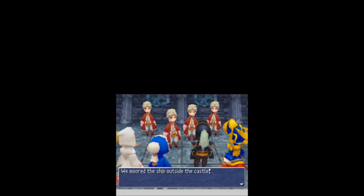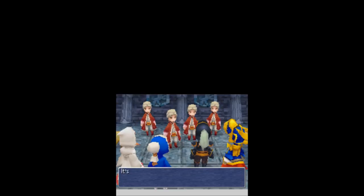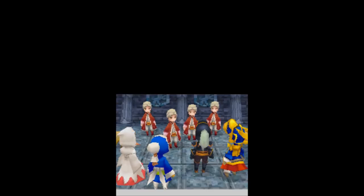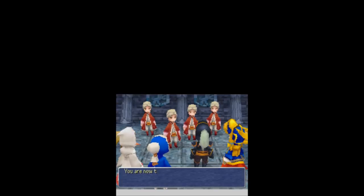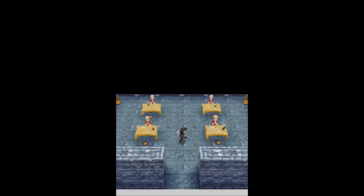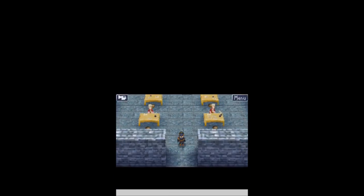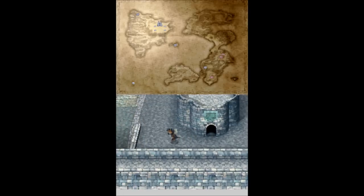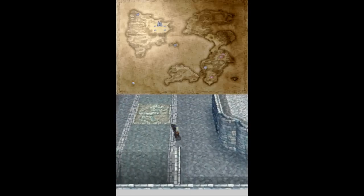We moored the ship outside the castle. Remember, it's called the Nautilus. It's a fine ship. The ship's attention should be powerful enough to take you through the wind that protects the Tao continent. I am Nemo now. Right? It was Nemo that had the Nautilus? I'm pretty sure. It's been a while since I read that book, though.